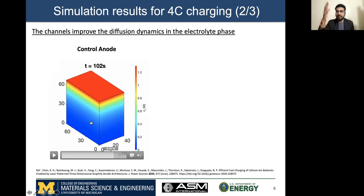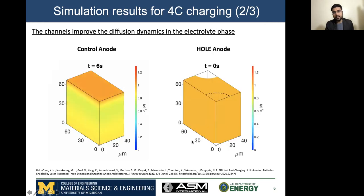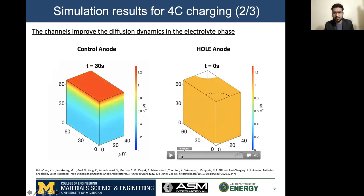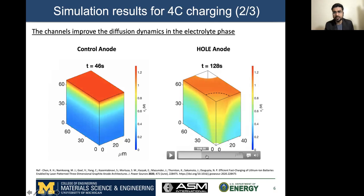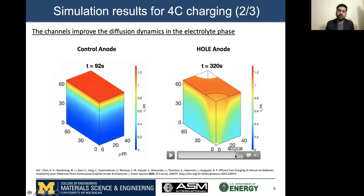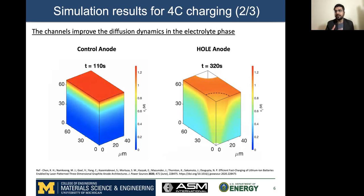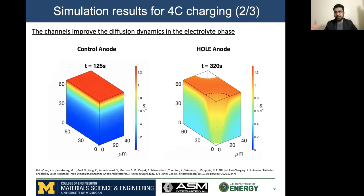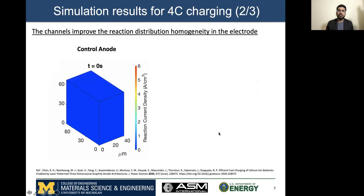As a result, we establish these steep concentration gradients. But if I look at the same result in the hole anode during 4C charging, what you can see is that the availability of the lithium ion concentration in the bulk of the anode is much higher than that of the control anode. Hence, the presence of these channels improves the diffusion dynamics, thereby eliminating one of the limitations during fast charging.